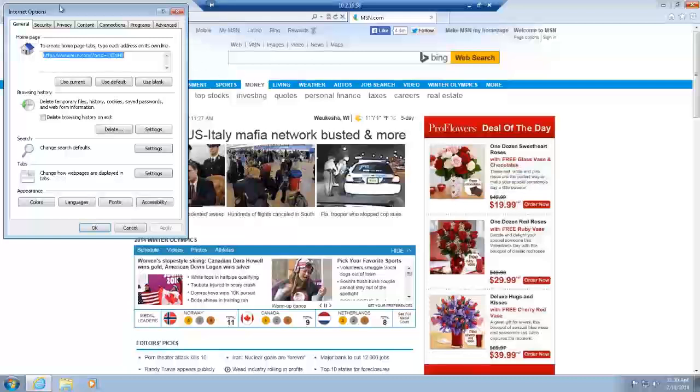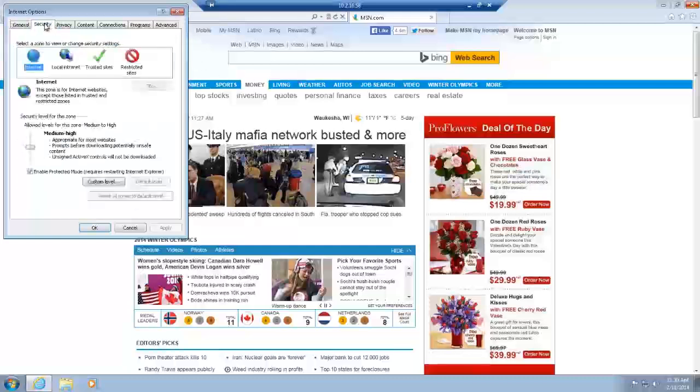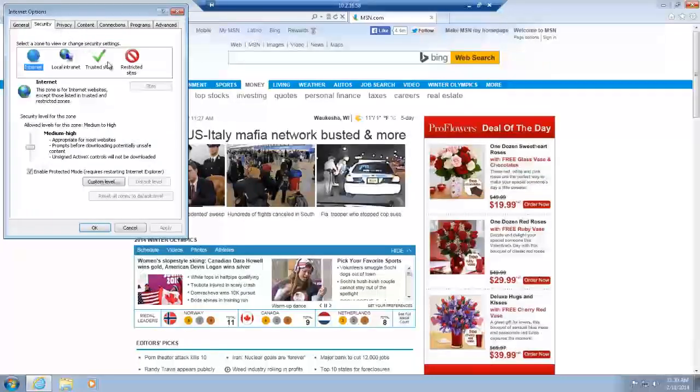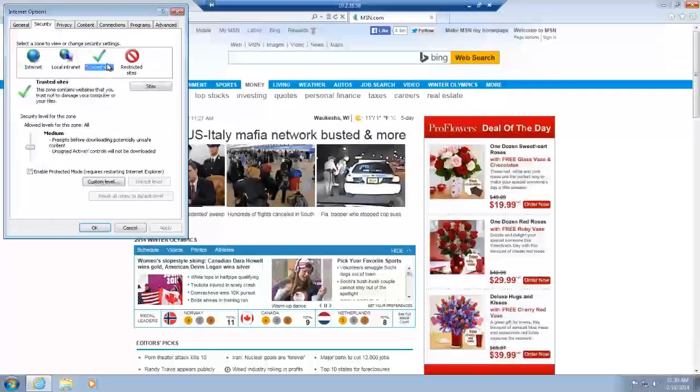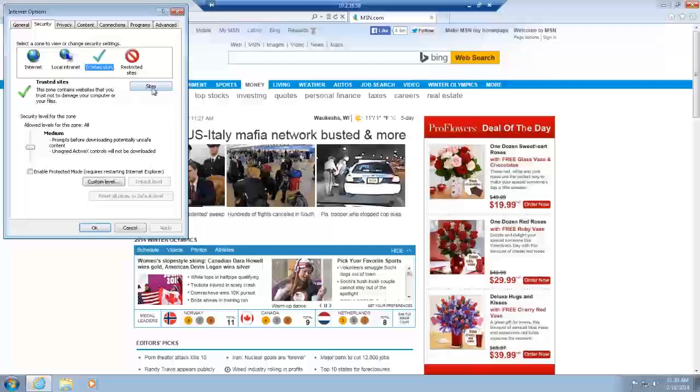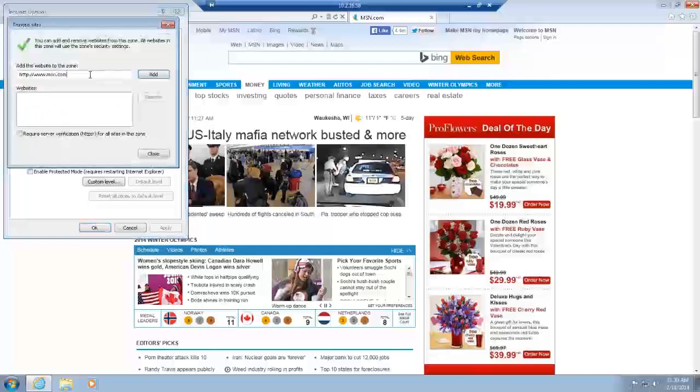We want to add our site to the trusted sites. So we go to the Security tab, click on Trusted Sites, then click on the Sites button.